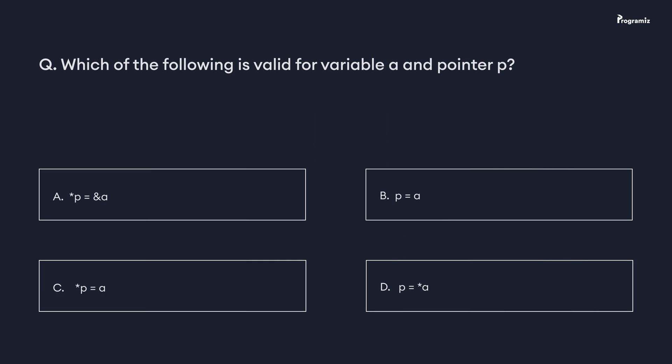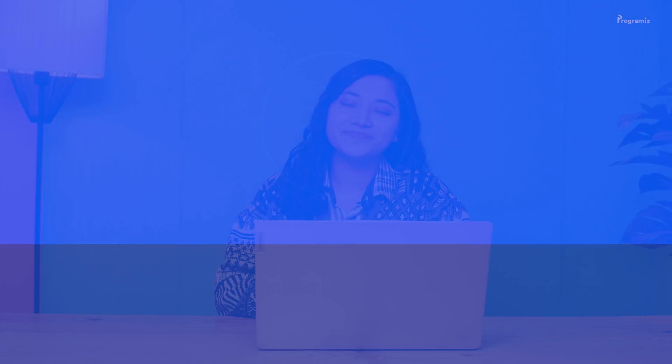It's time for a programming squeeze! Which of the following is valid for variable `a` and pointer `p`? Comment your answer below. See you in the next video — happy programming!